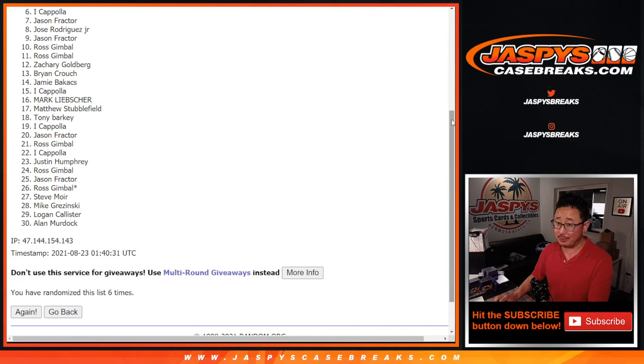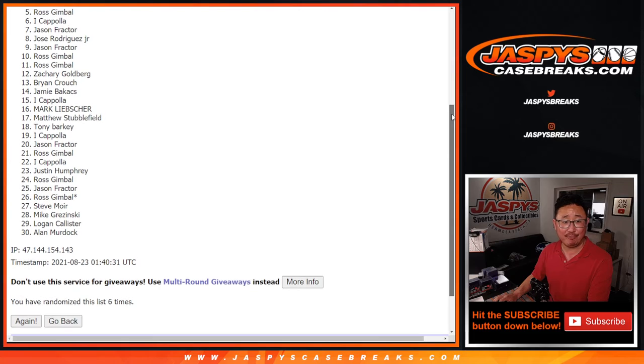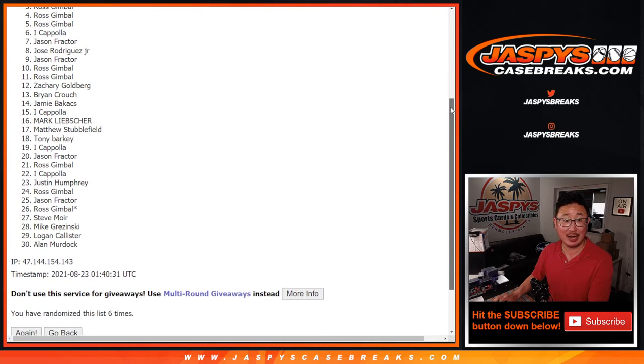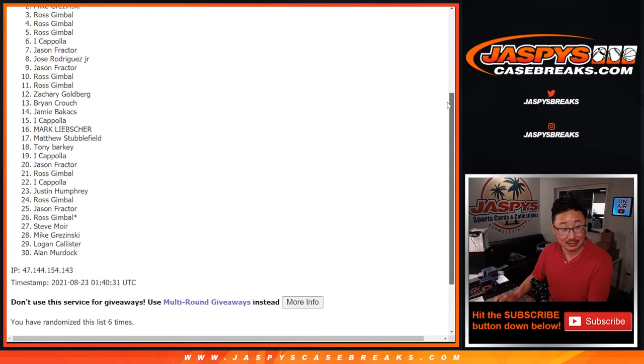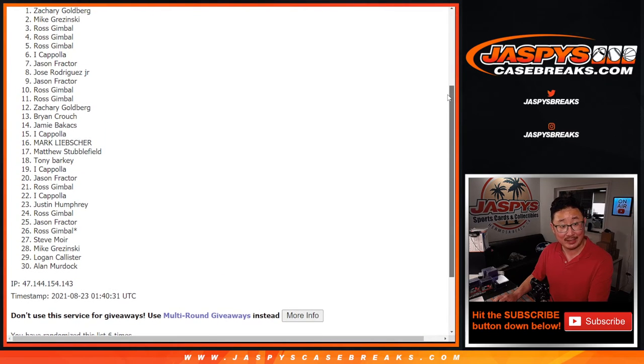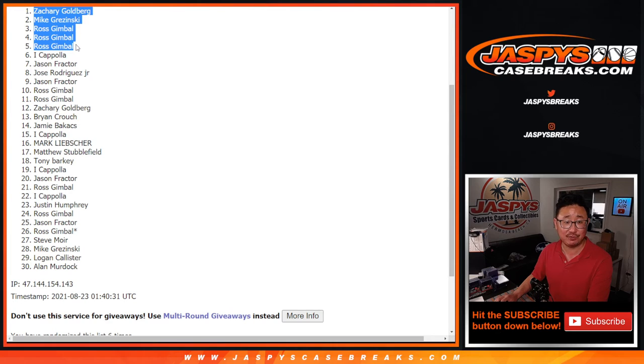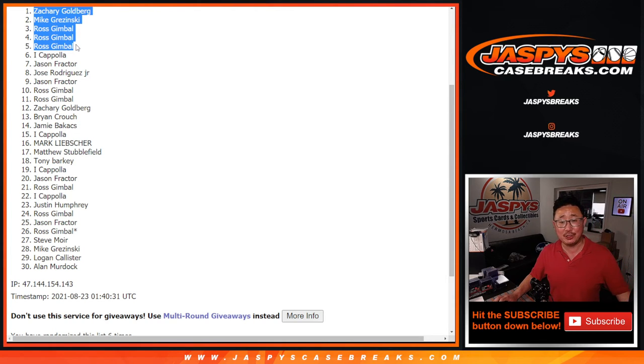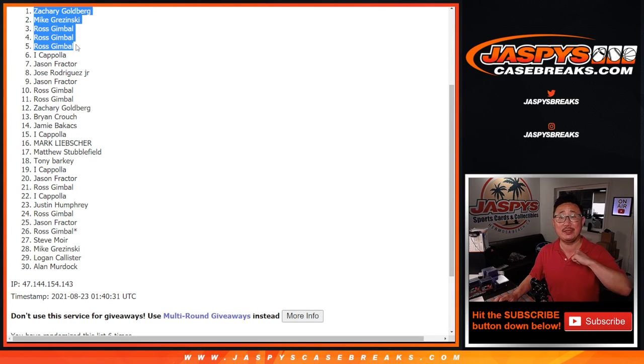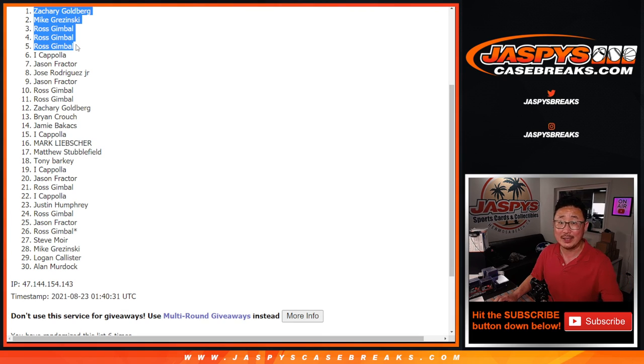All right. Happy times though for the top five. Ross. Ross. Ross. Mike. And Zach. Wow. Ross with three out of the five spots. He's very happy. Mike and Zach are happy too. You're in that doubleheader. I'm Joe for Jaspy's CaseBreaks.com. I'll see you next time for the next one. Bye-bye.